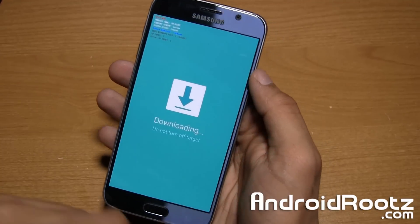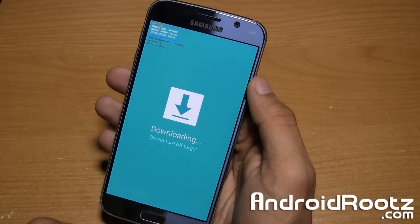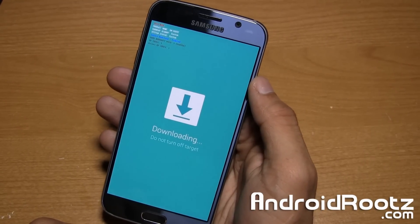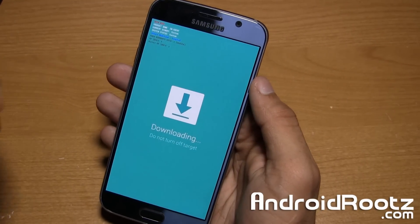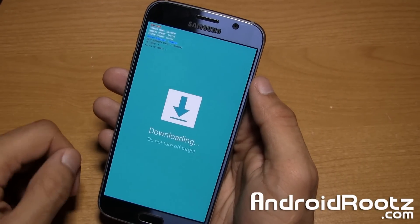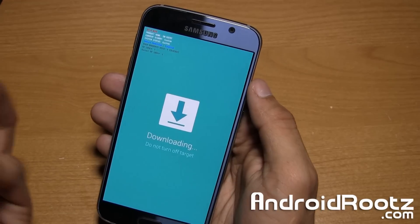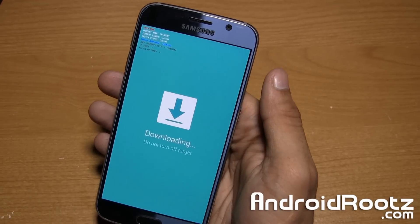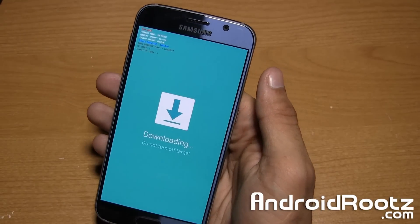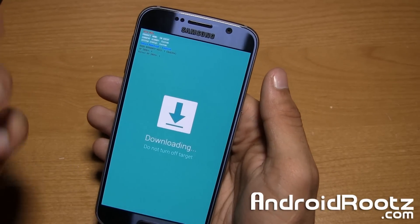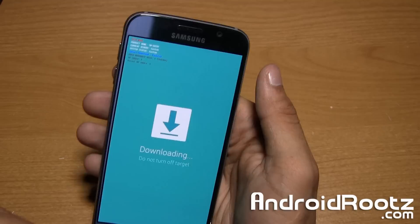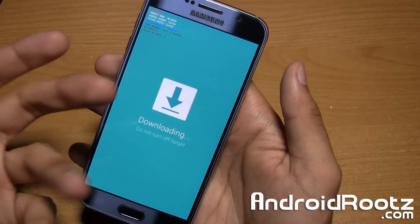You are now in download mode — as long as it says 'Downloading, do not turn off target,' that is how you enter your Samsung Galaxy S6 or S6 Edge into download mode. Now you can use Odin with your computer and unroot your phone or root your phone by flashing a custom recovery, whatever you want to do.